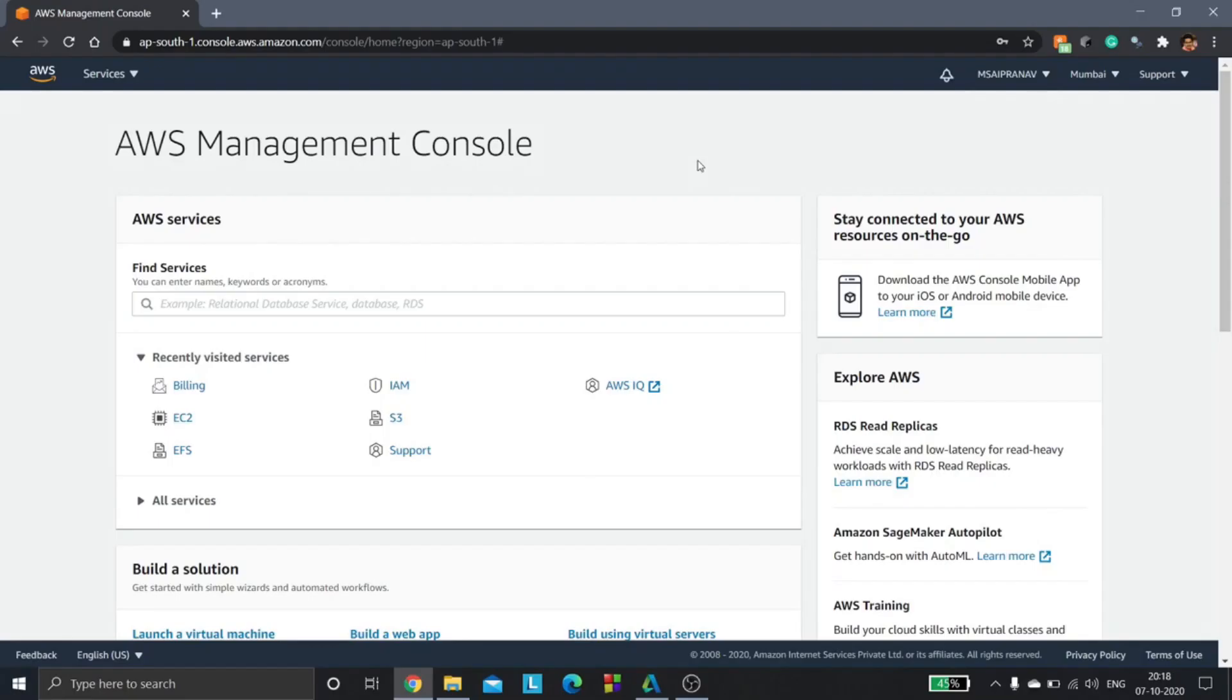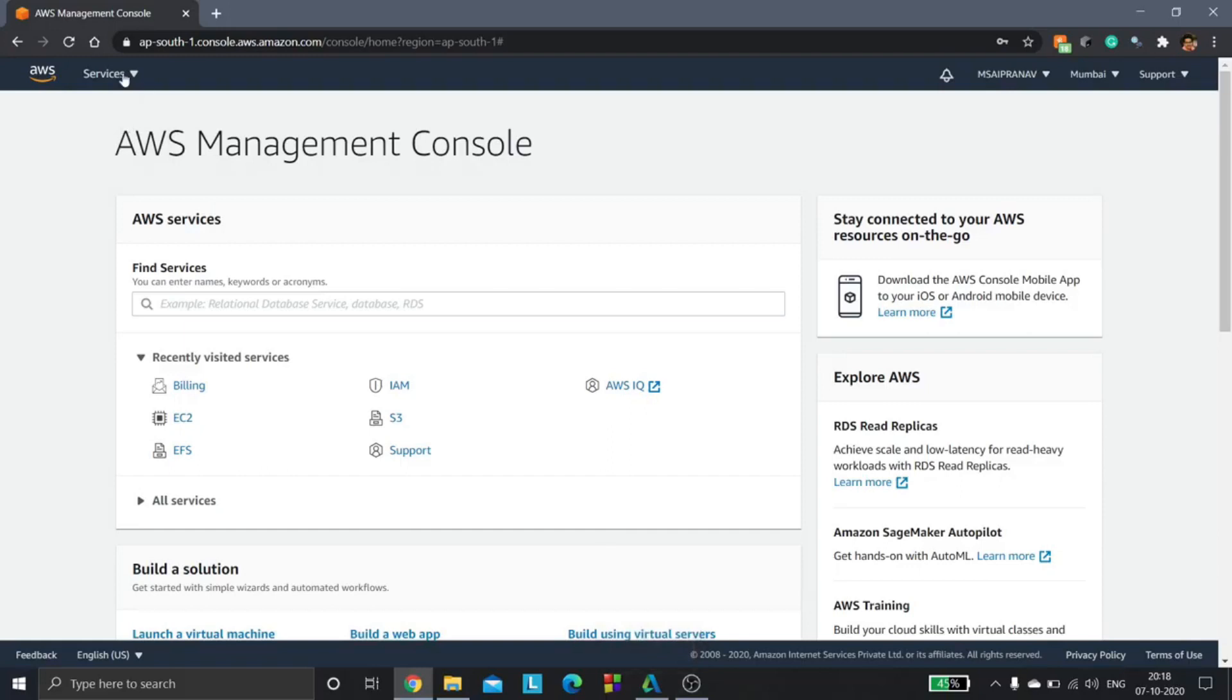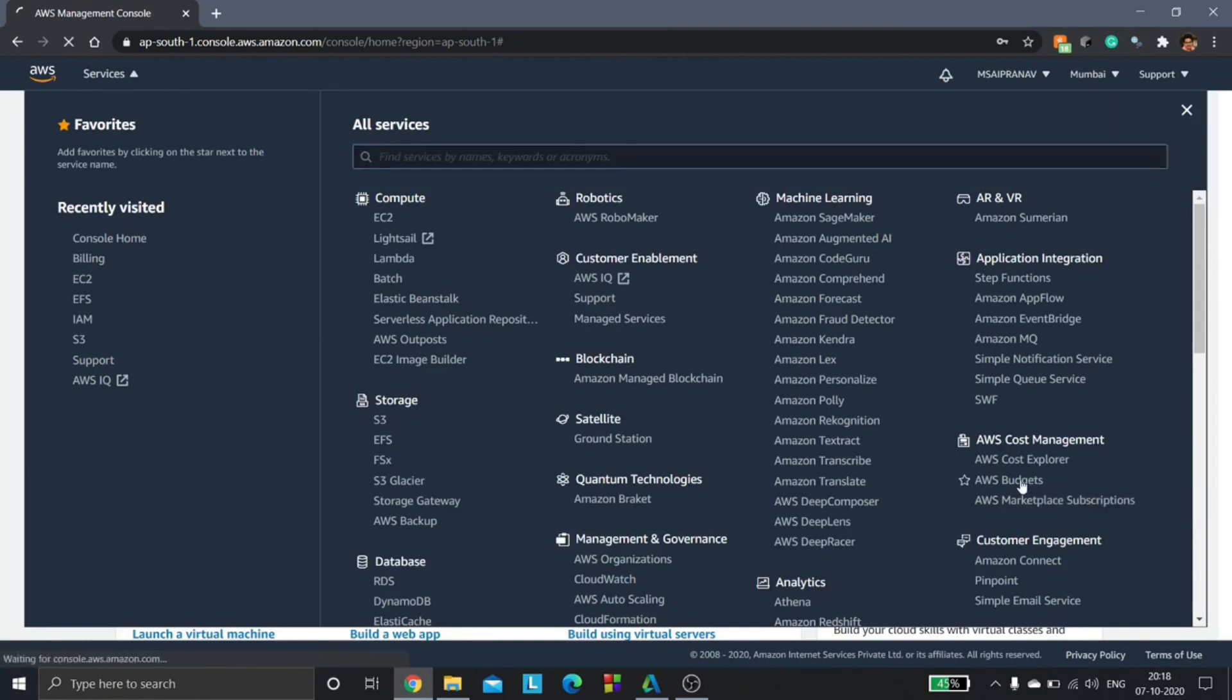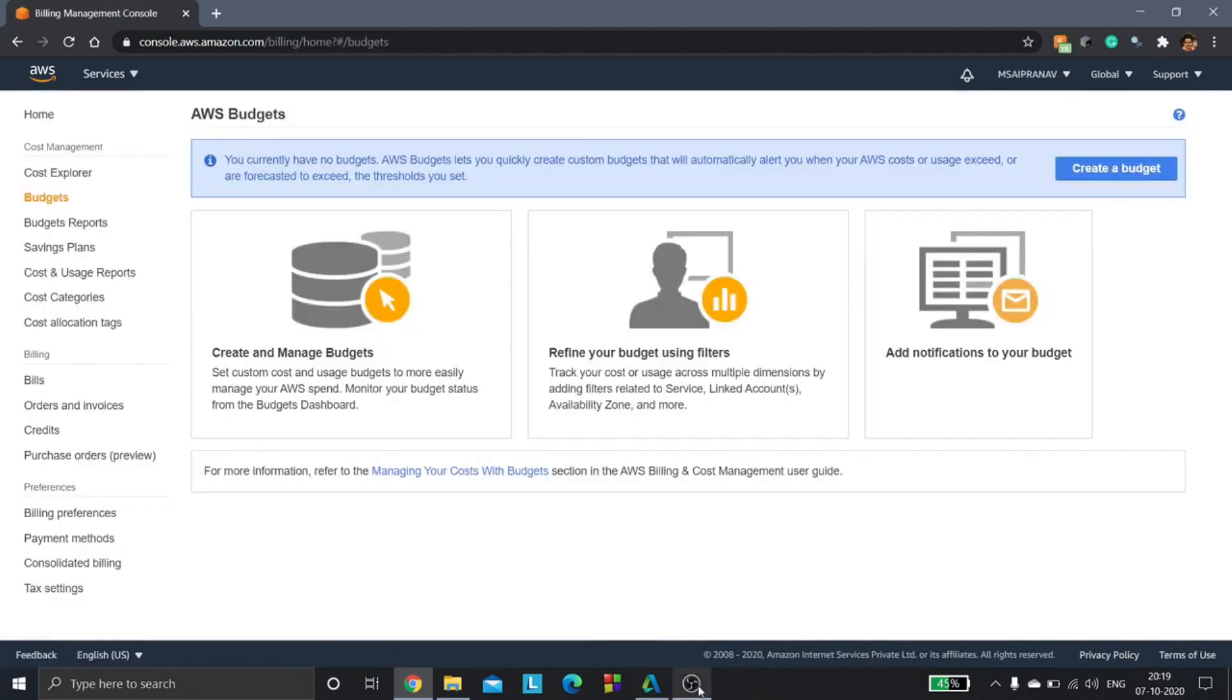Hello everyone, today we are going to see how AWS budgets work. First you need to go to the services tab, then under the cost management you will have AWS budgets. Click on that and you will be redirected to the budgets page.